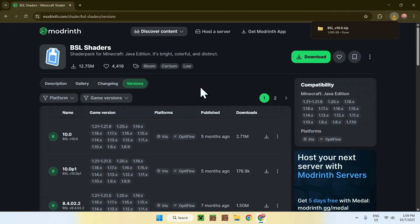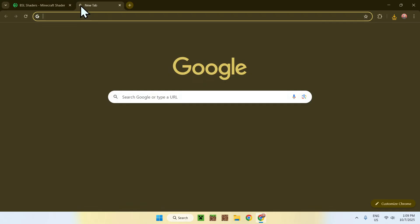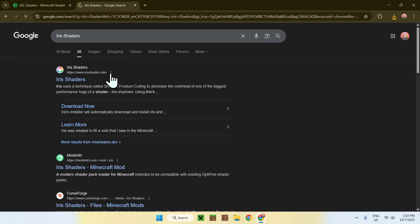One thing you need is Iris to actually get shaders to work. To get Iris, go to a new tab, go to your search bar, and search up Iris Shaders. Enter that in and you'll find a website called irisshaders.dev.